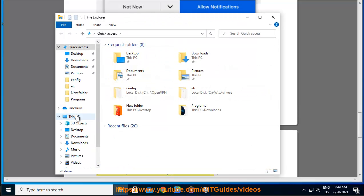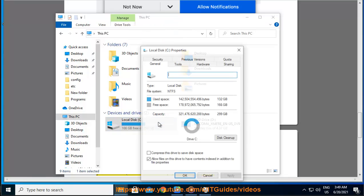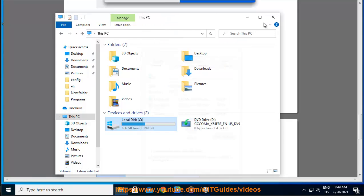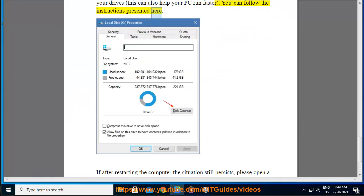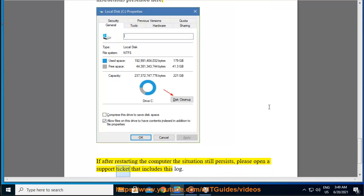Step 5: Perform a disk cleanup to reduce the number of unnecessary files on your drives. This can also help your PC run faster. You can follow the instructions presented here.